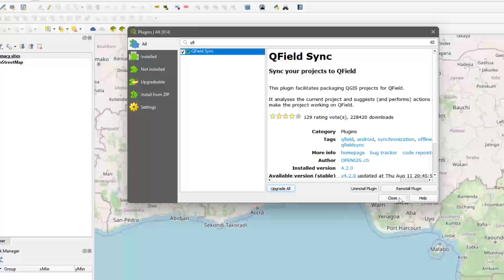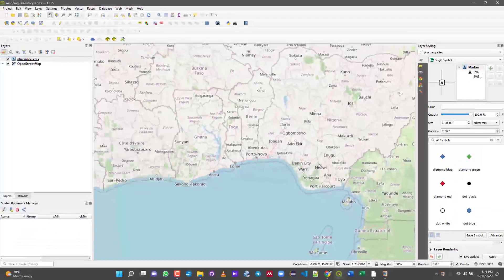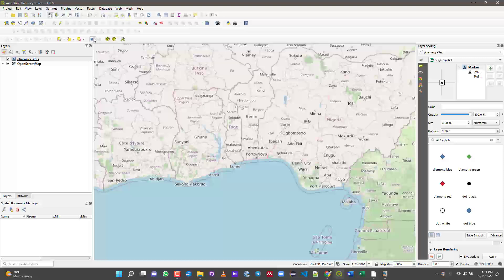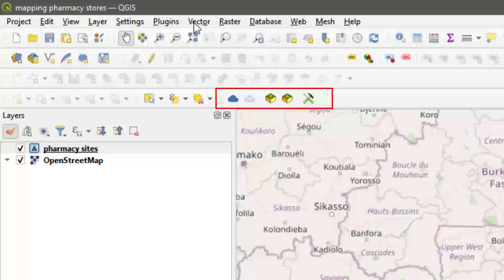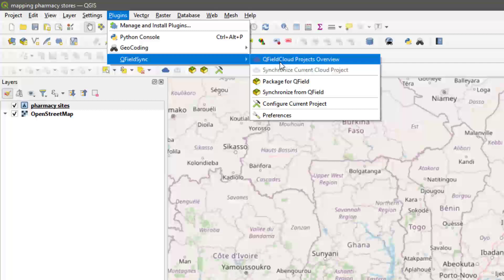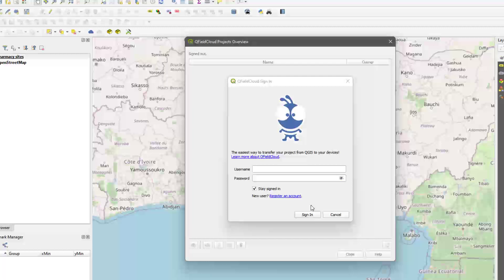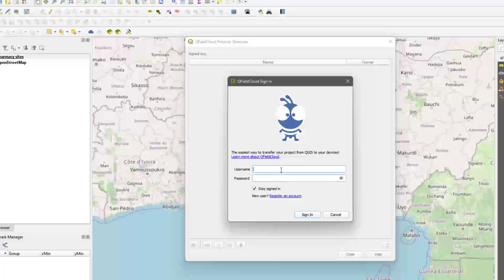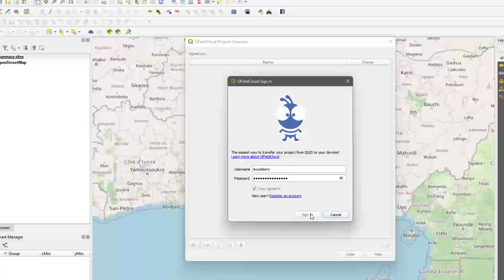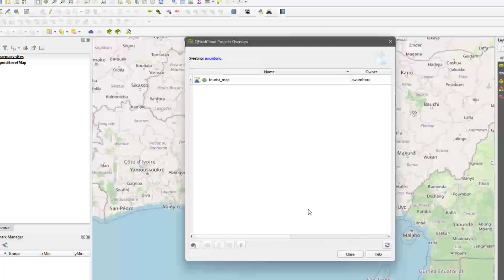Install the plugin — note you need internet access for this. After installing, you can find it on your toolbar, or go to the Plugins menu and find QField Sync there. Now let's start with QField Cloud. If you're new, you'll need to create an account — click Register and it takes you to their website. Fill in the form, note your username and password, then log in. I'll log in with my existing details.